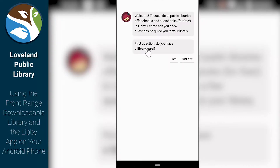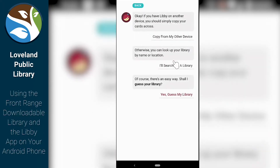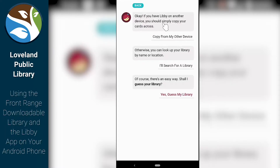It's going to ask us some questions to get started. First question is: do you have a library card? The answer is yes. The second option here we could use to copy from another device we have Libby installed on. But in this video today, we're going to search for a library using the second option.